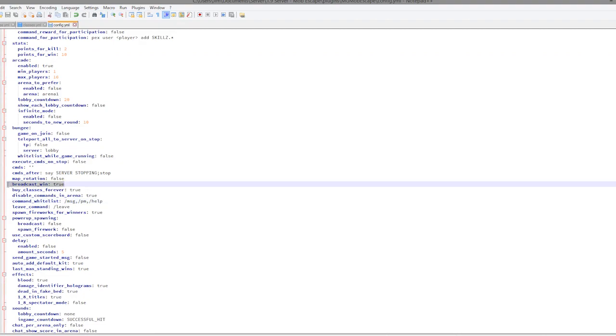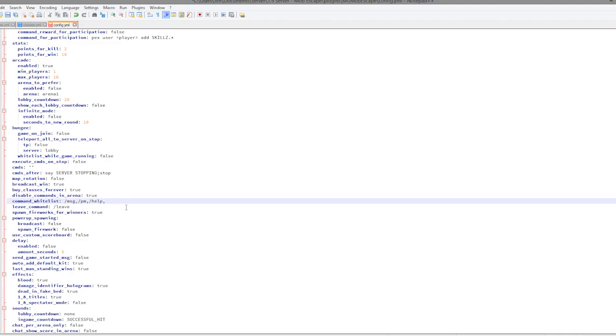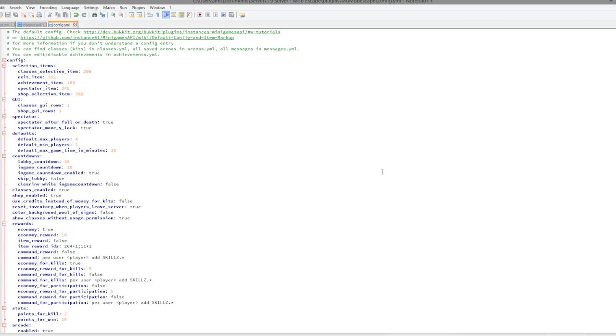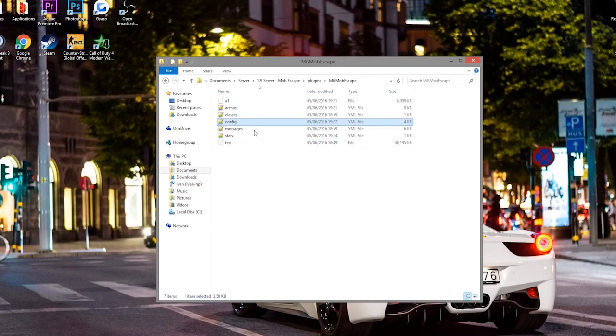Obviously you can also buy classes as well. And you can whitelist various commands by adding them here, such as /kit. You wouldn't want to have that, but it's very easy to add commands like that. So that is everything in the config.yml.